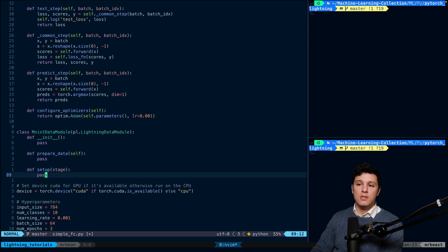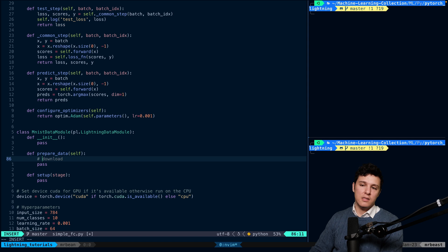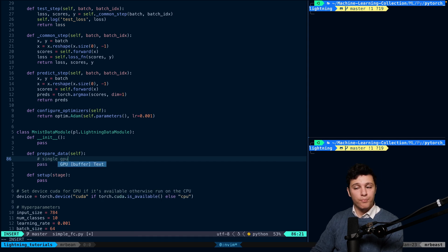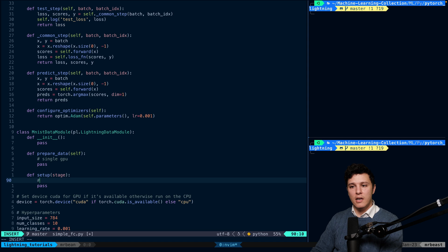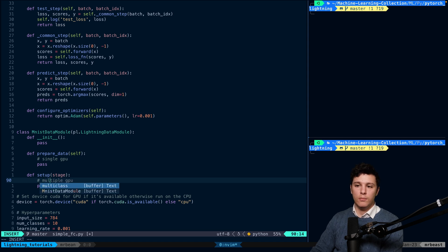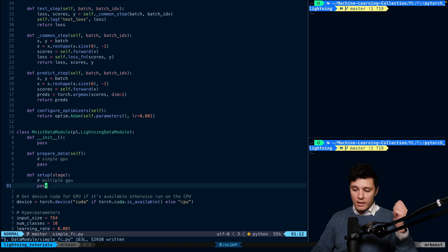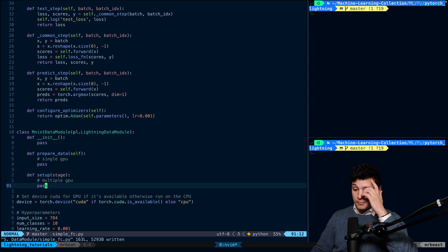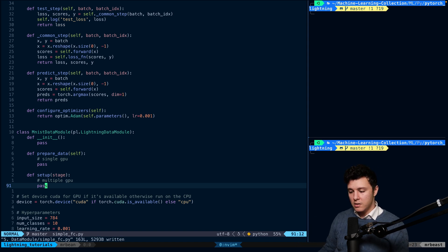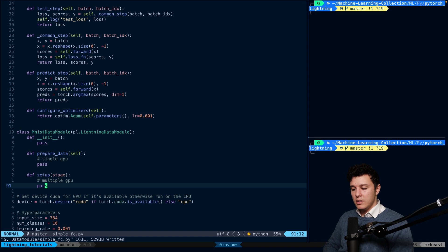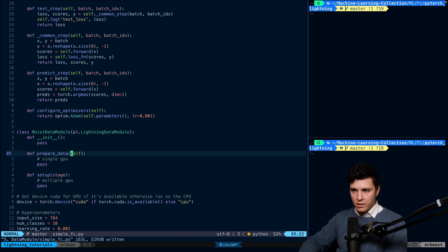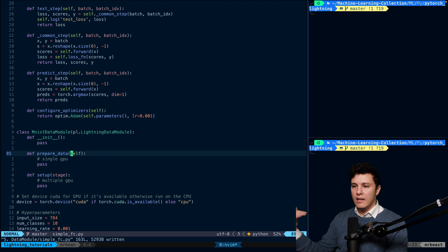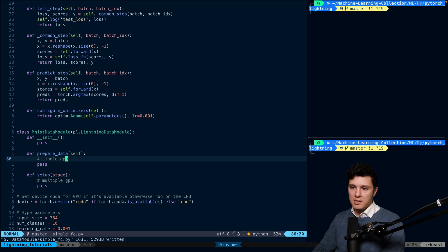So the next one is setup where we send in stage. Now, this is, so one thing is the prepare_data is done on a single GPU. And the setup is done on multiple GPU. So in this setup, this is called on every GPU in the system.